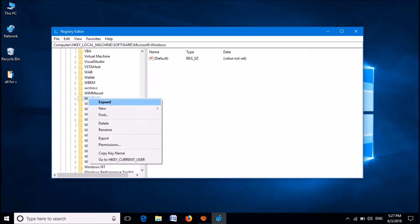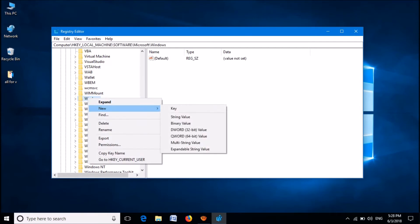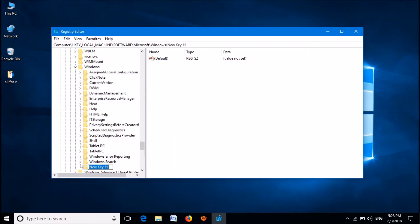Click on new. From these options, click key. Now a new folder will be created here. Please rename this folder as Windows update.